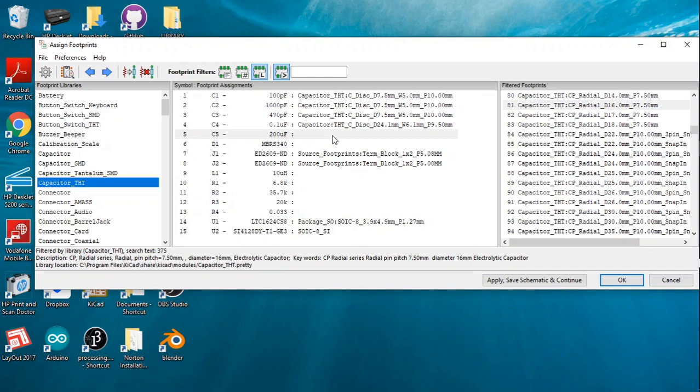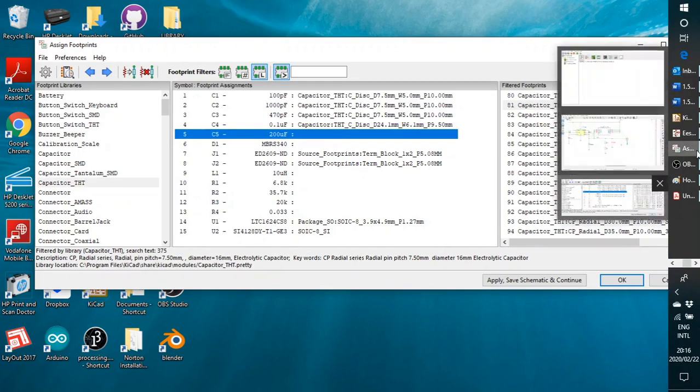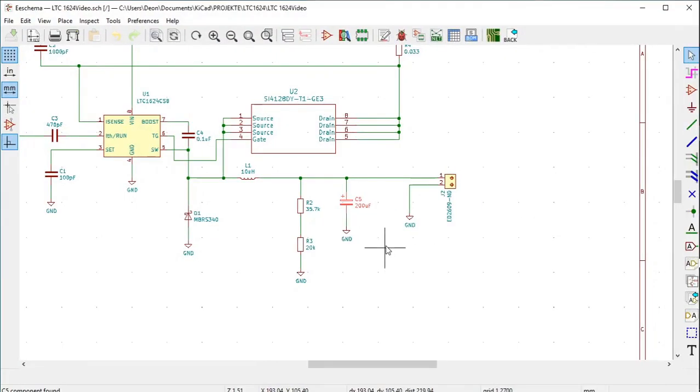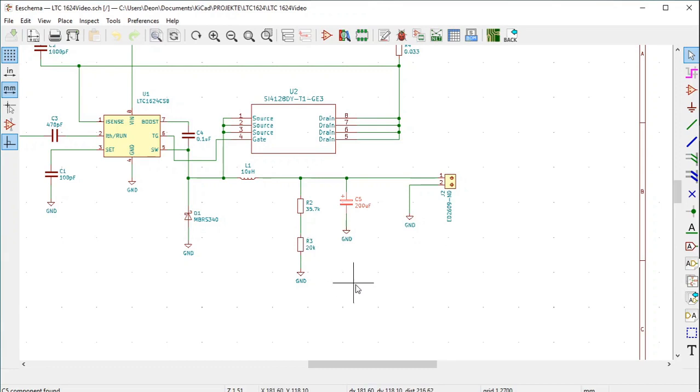Okay, so the next capacitor we've got to allocate the footprint to is symbol number 5, C5, 200 microfarad. We click on it, we look at the schema, and we can see C5 200 microfarad. We see it's a polarized capacitor and it has turned red because we clicked on it.